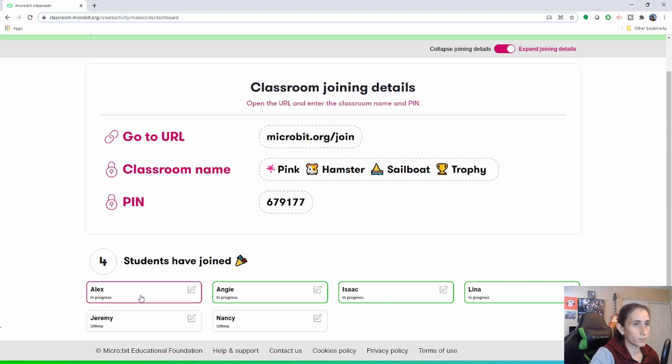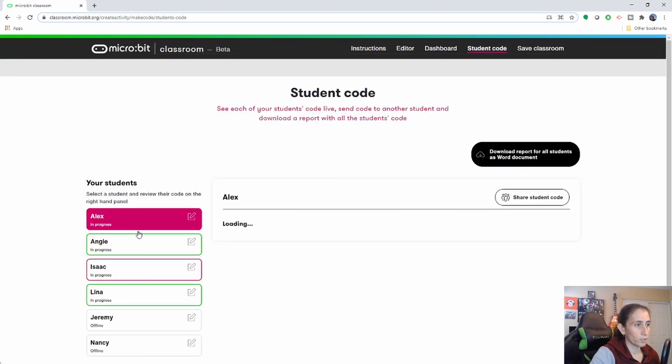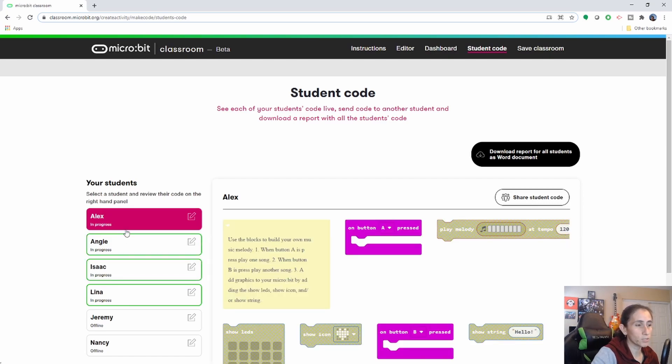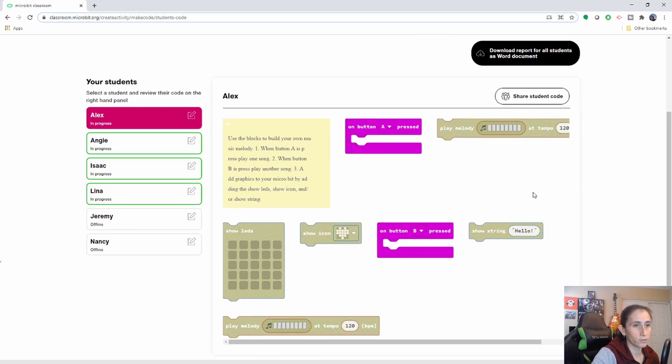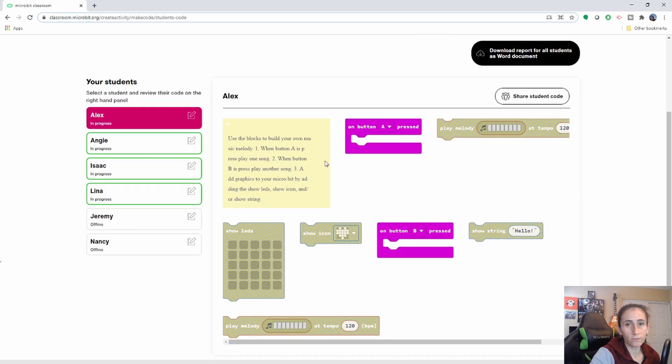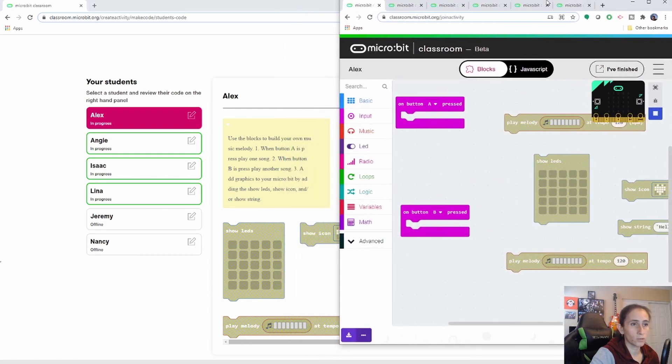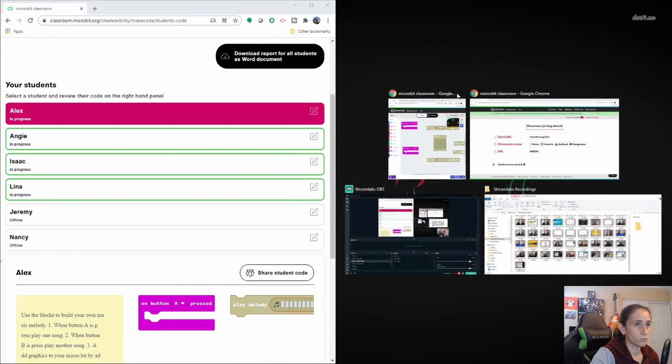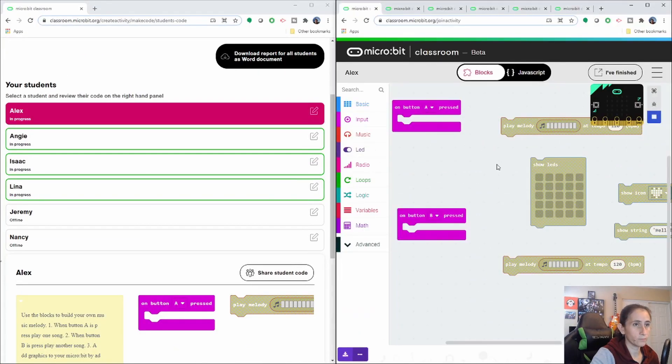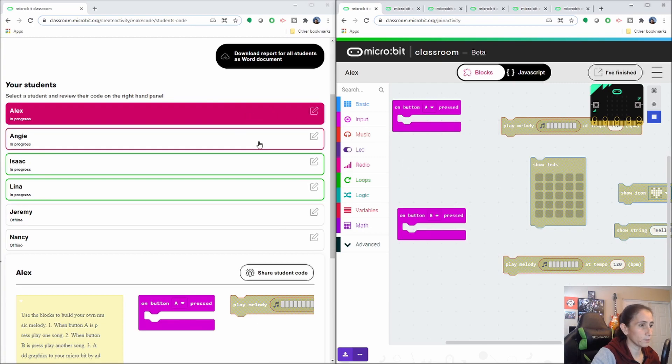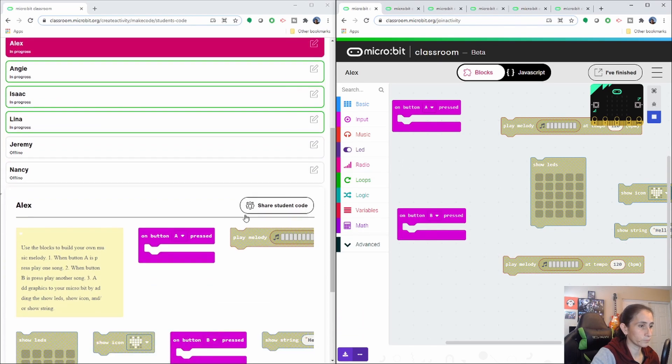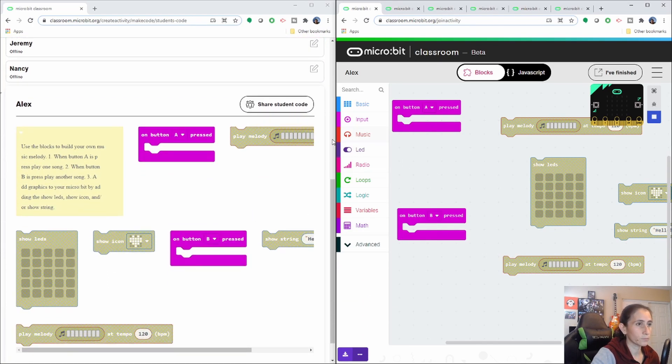When you click on each student it will basically take you to the student code here and in the student code section you're able to see everything the students have in their editor and this is updated live. So if your student let's say we're going to do right here let me try to put them side by side so you can see.